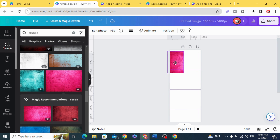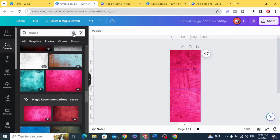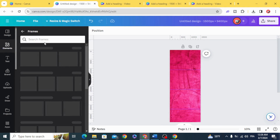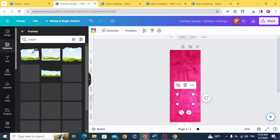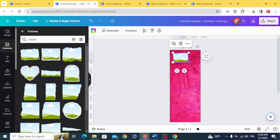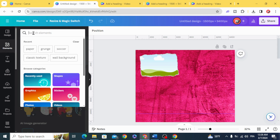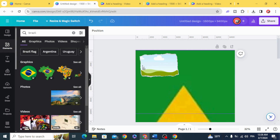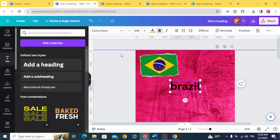Rotate it and resize it to fill the whole page. Go to Frames and type 'paper', then let's use the first one. You can zoom in. Let's use the Brazil flag. Click and type your text.